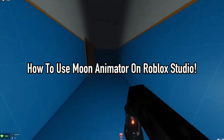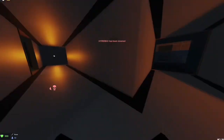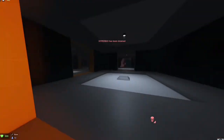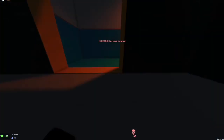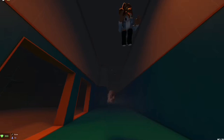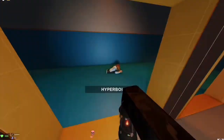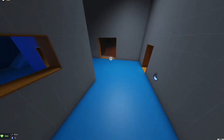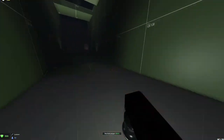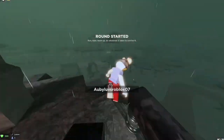If you're looking to create professional animations for your Roblox games, Moon Animator is one of the best tools you can use in Roblox Studio. This free plug-in offers an easy-to-use interface for creating complex animations, allowing you to bring your game to life with smooth character movements and interactions. Let's dive into the steps to get started with Moon Animator and make your animation shine.